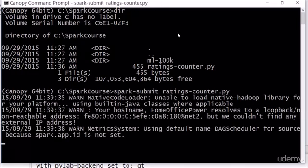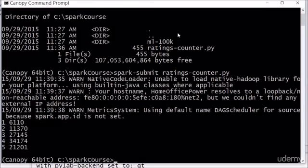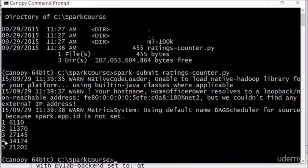Off it goes and there's our results. It made short work of those 100,000 ratings. 100,000 ratings not really big data but we're just playing around on our desktop for now. The results are kind of interesting. It turns out that the most common rating is four star, so people are most generous with four star ratings with 34,000 of them in the data set. People seem to reserve one stars for the worst of the worst, only about 6,000 one star ratings out of our 100,000 ratings.